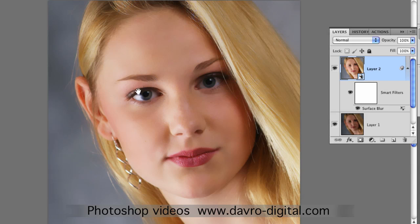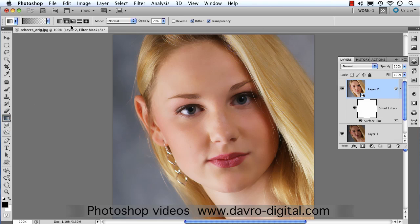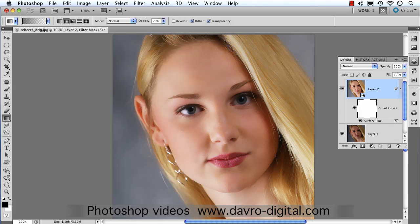The next job is to bring through more detail around the eyes, lips, and hair. Click on the mask. The framework is now around the mask. Set the default colors to black and white, pick up the Gradient tool, go to the Radial Gradient, click in the little window, and make sure we've got Foreground to Transparent selected — that is important.